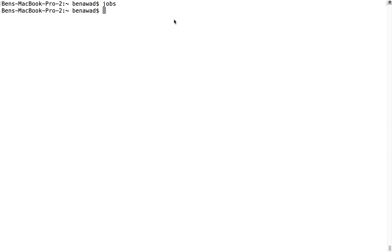So that's how processes work with jobs. You can kill them, foreground them, background them, and let them just run. They're really nice. I hope that helps and you start running stuff in the background because it really does help. Thank you.